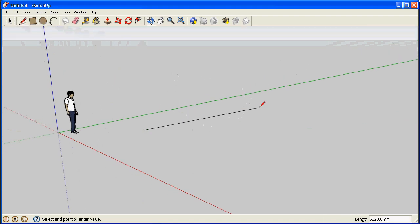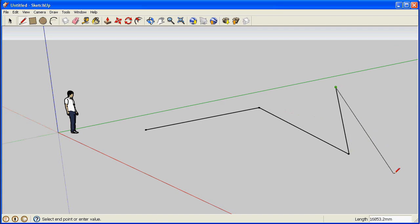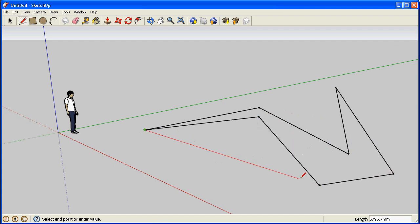The line tool lets us draw edges. And when the edges are closed, we get a surface.